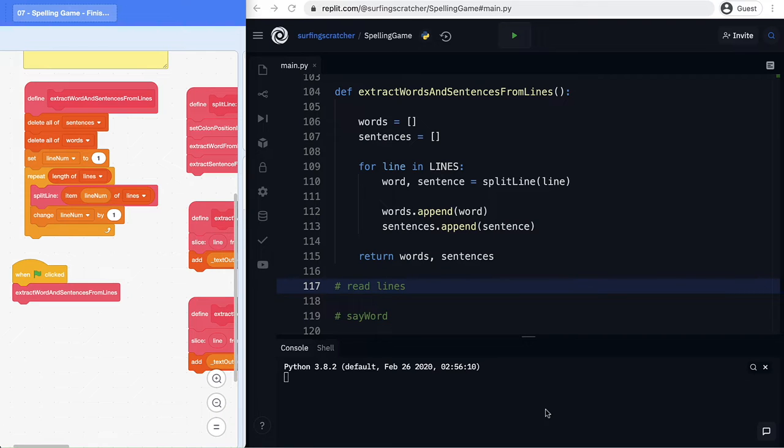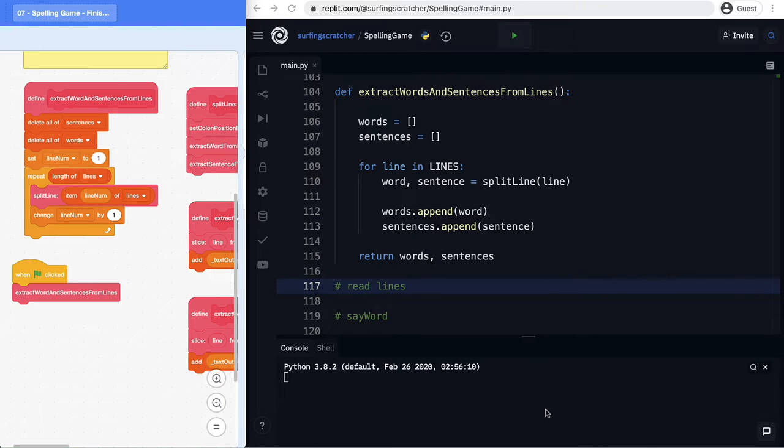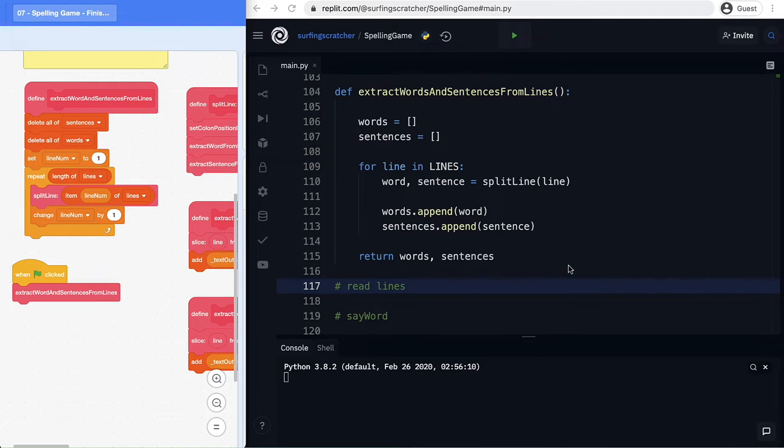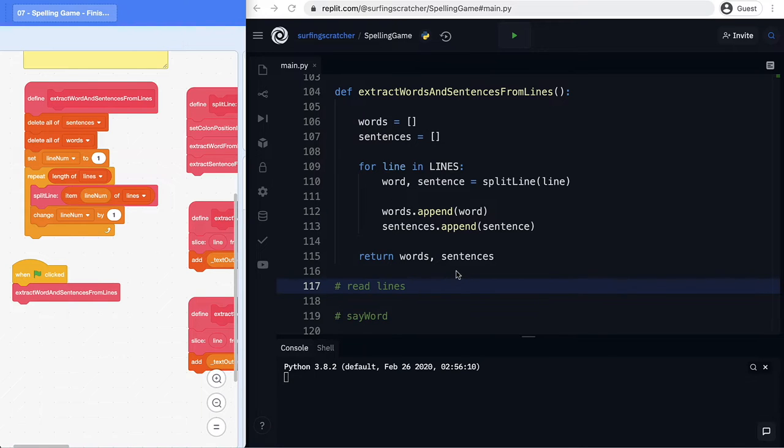Hey crew, it's the Surfing Scratcher here, teacher, surfer, programmer, and on this channel, I help curious learners just like yourself along on your learning journeys. Welcome back to our From Scratch to Python series, where we're here to get you nice and familiar with a text-based programming language called Python. We coded a game in Scratch, a spelling game, and now we're trying to replicate it in Python, and we're nearly done.